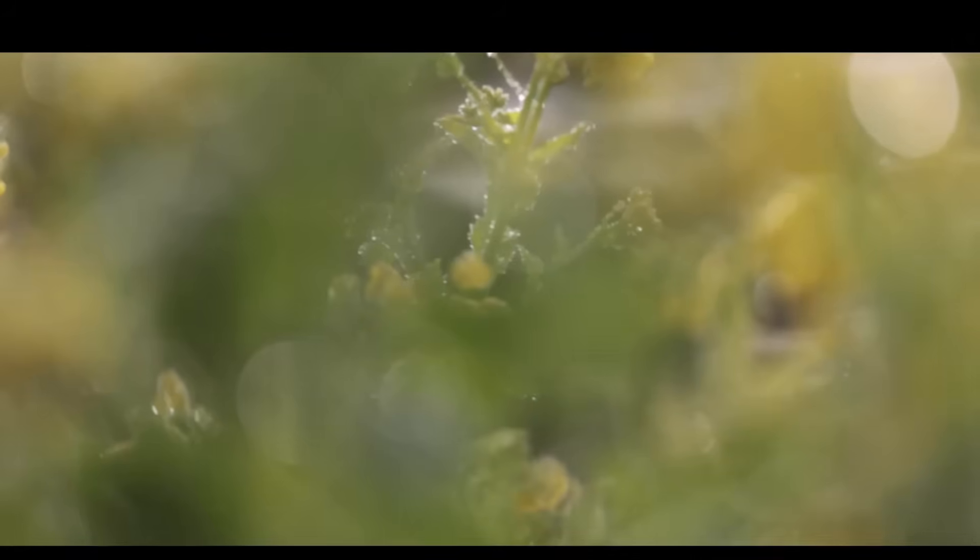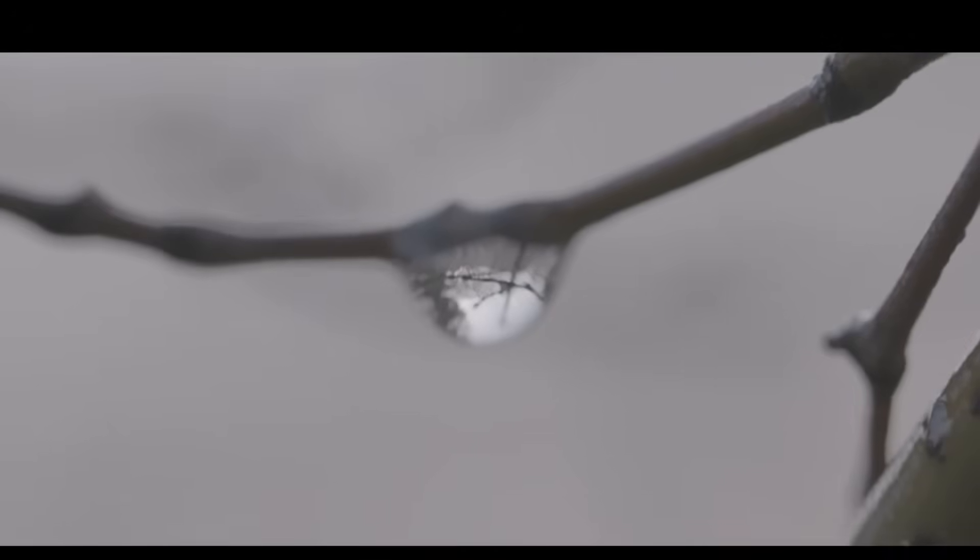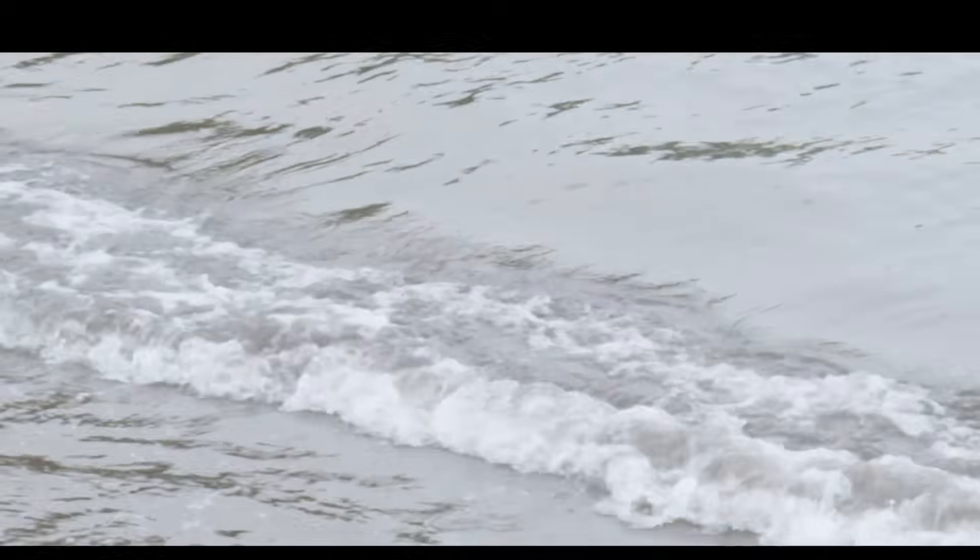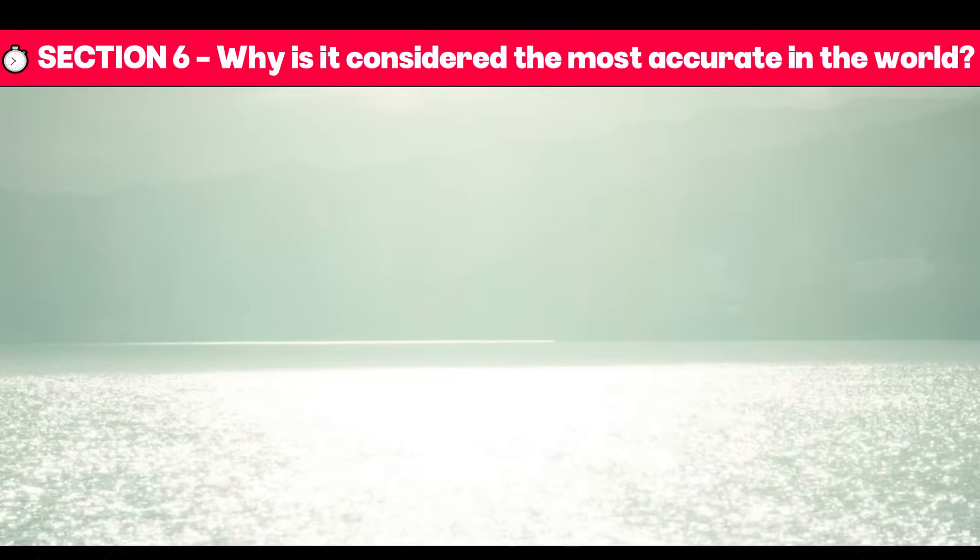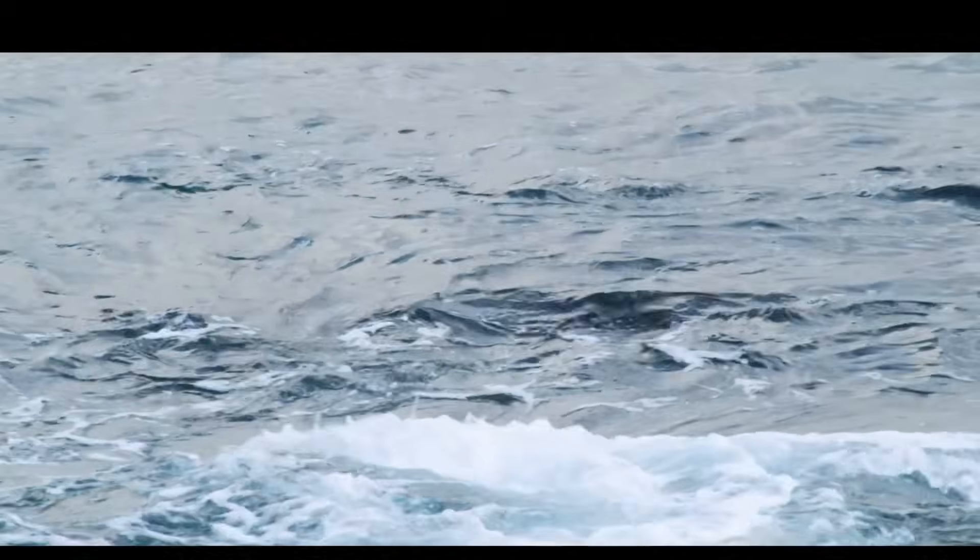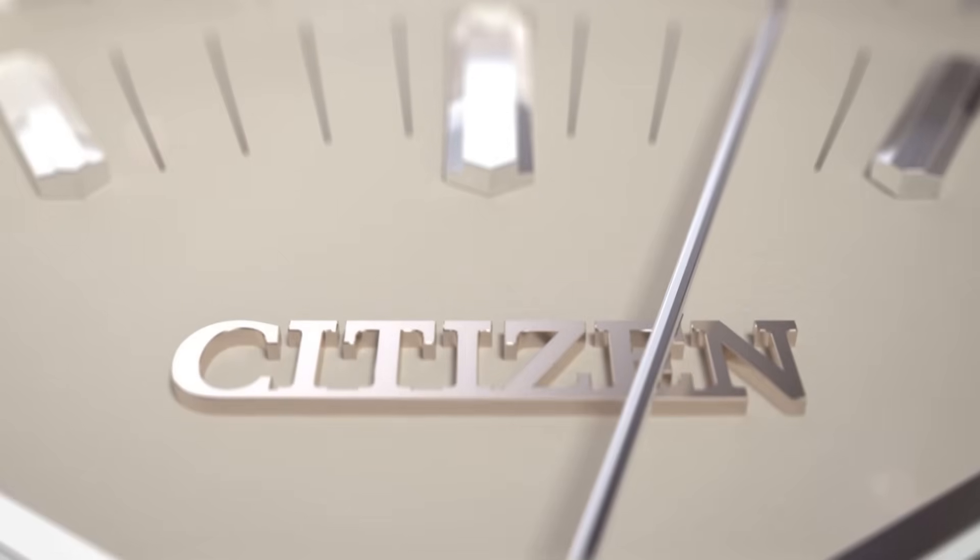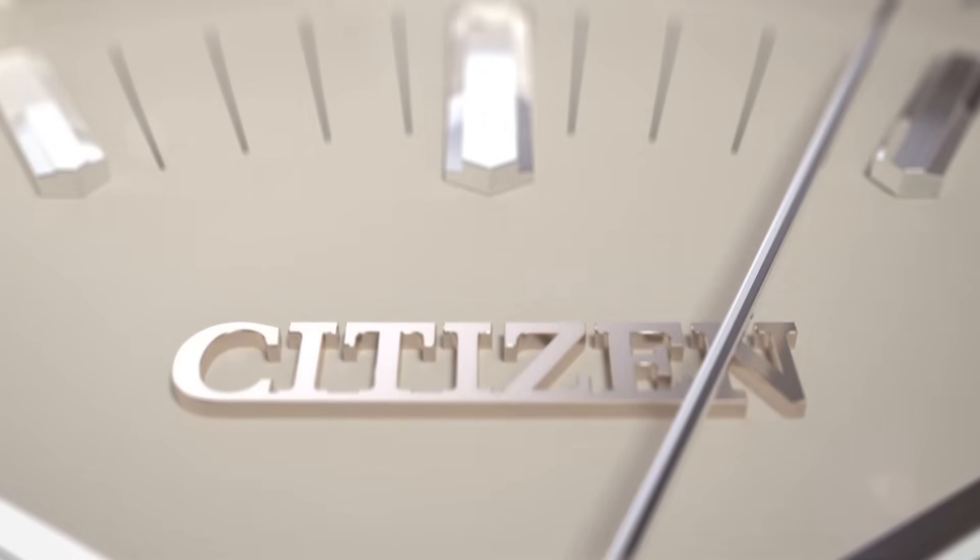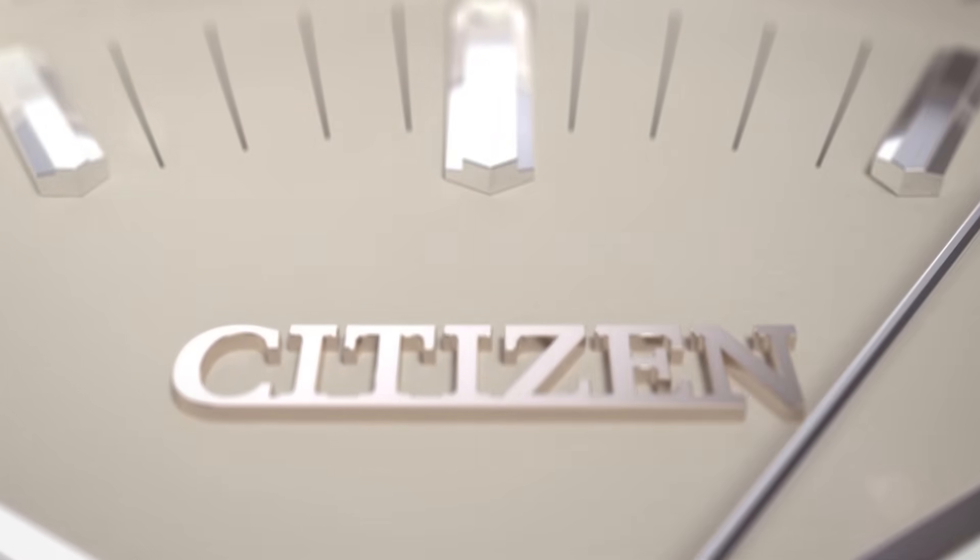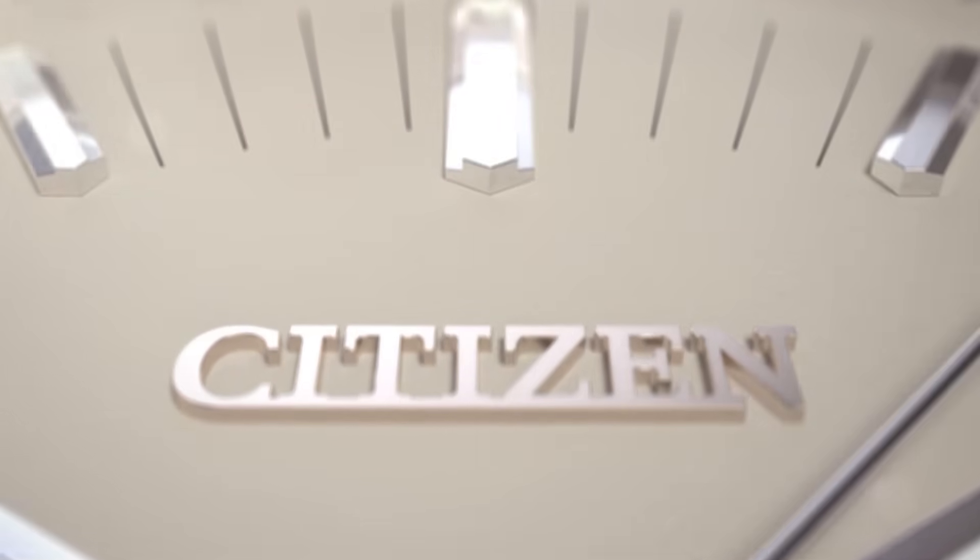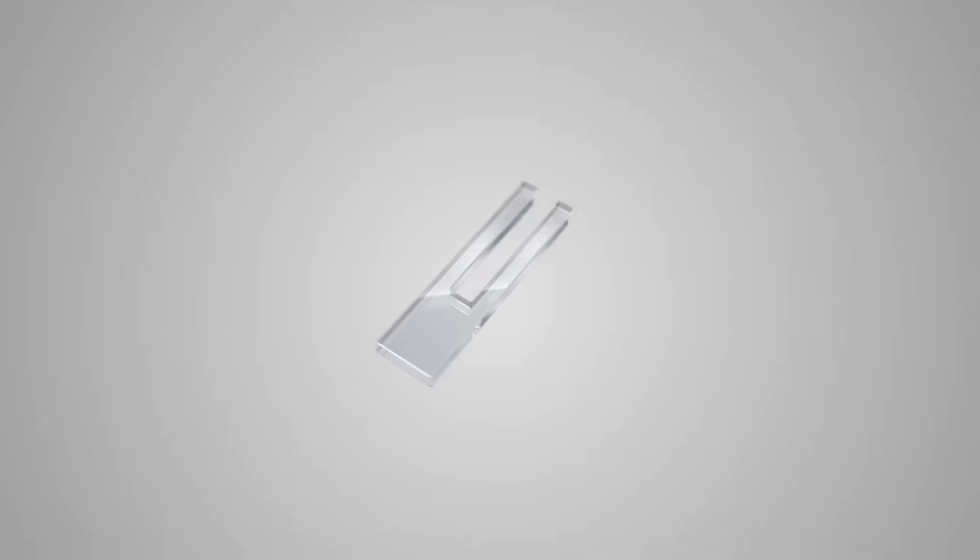Section six: why is it considered the most precise in the world? The Caliber 0100 is simply the most precise movement ever created for a wristwatch. Its margin of error is just plus or minus one second per year - a figure that no other autonomous watch has achieved.